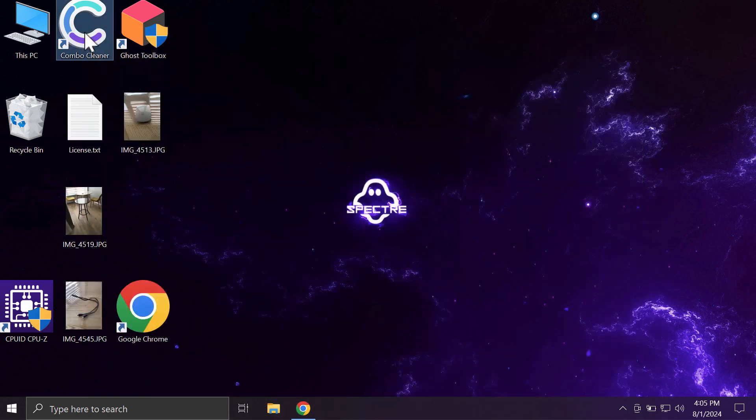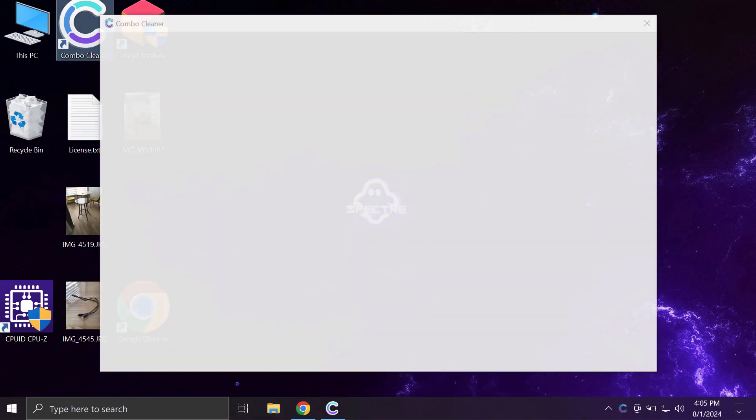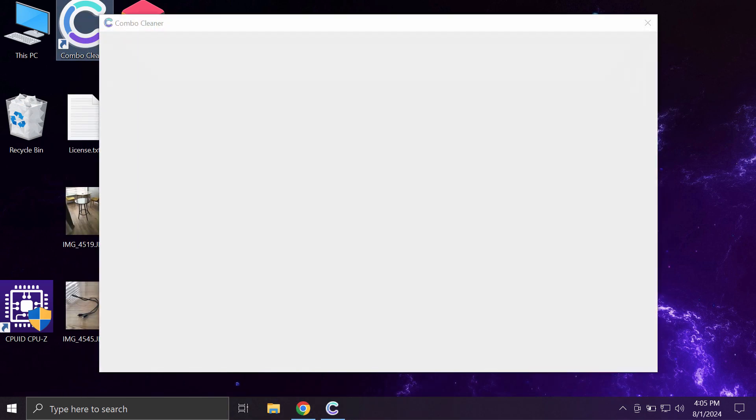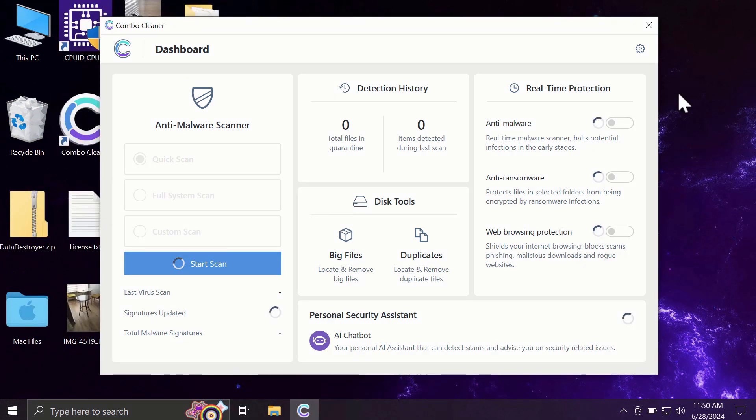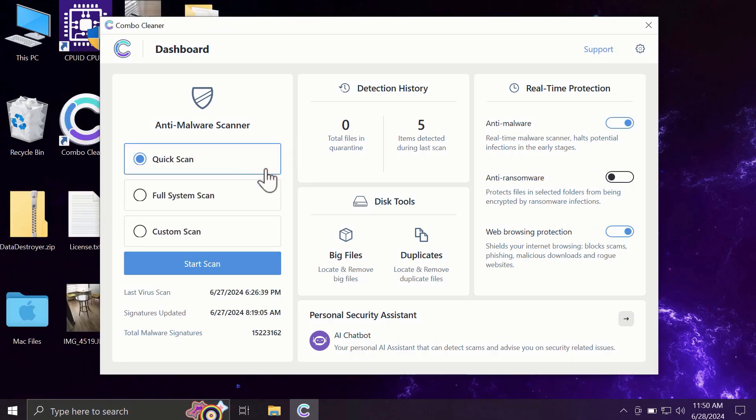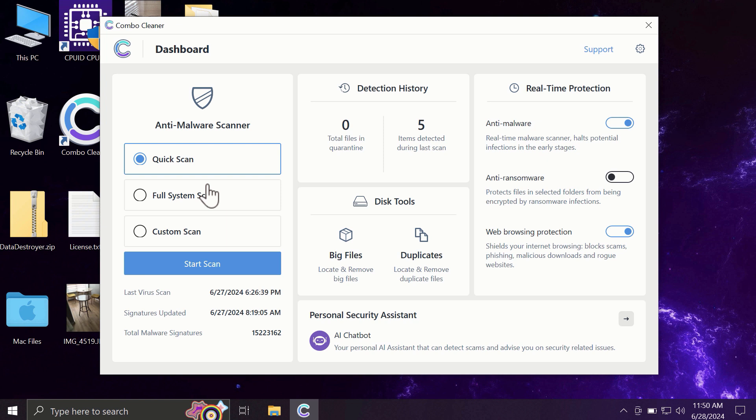So after you have successfully downloaded and installed ComboCleaner, the software will be initially in the trial mode, and only the quick scan option is available in the trial mode.